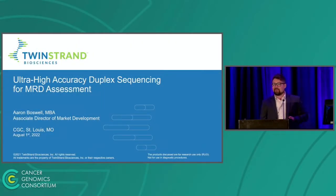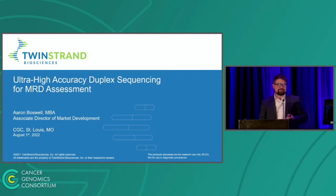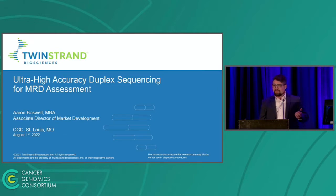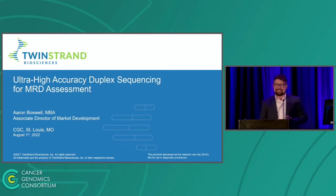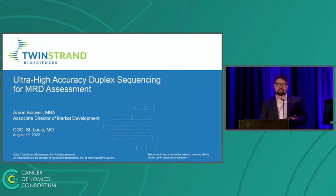I'm not Jesse Salk. I'm Aaron Boswell from TwinStrand Biosciences. Thank you very much for the opportunity to present today. The plan for the next few minutes — borrowing maybe 45 seconds from Tempus — is to introduce you to duplex sequencing technology and how it can be applied for significantly higher sensitivity MRD assessment.